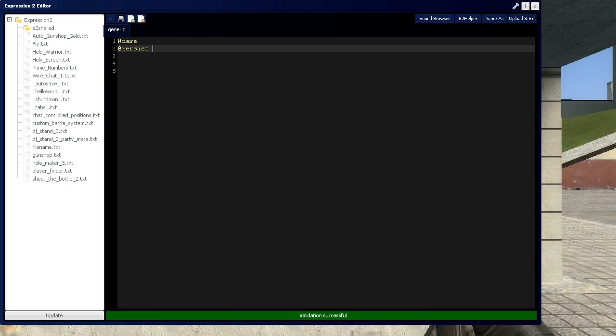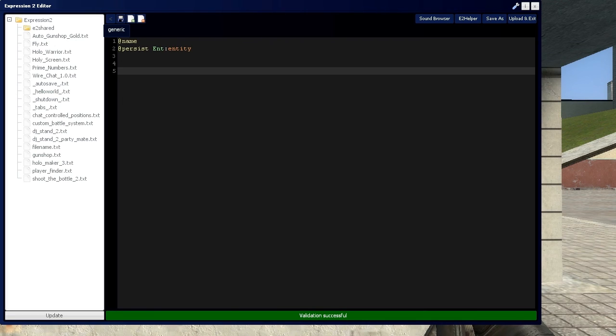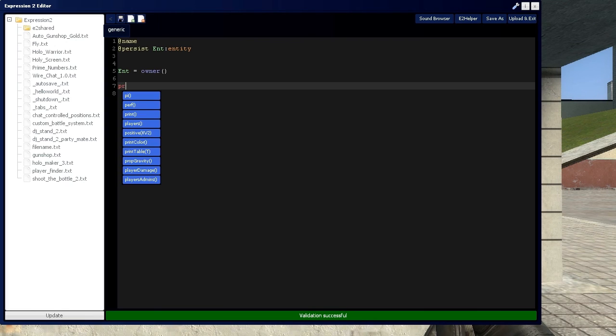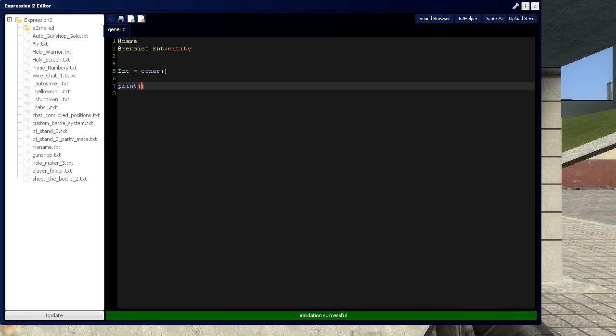For right now, I'm going to say int of type entity. I'm going to define that up there, and I will say that int is going to be equal to me, the owner. And I'll show you just what you can do. So let's get a print command going right here.